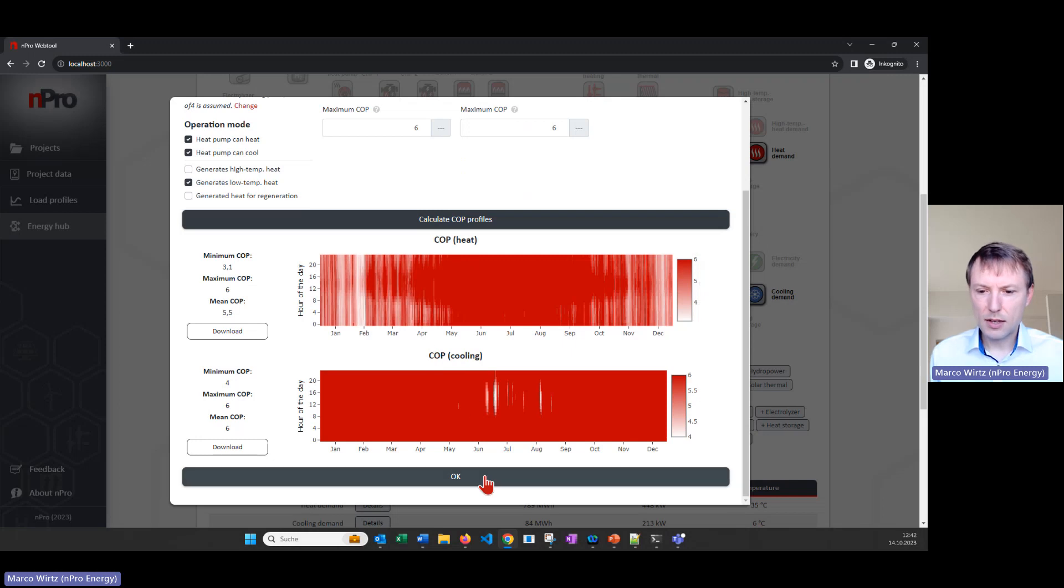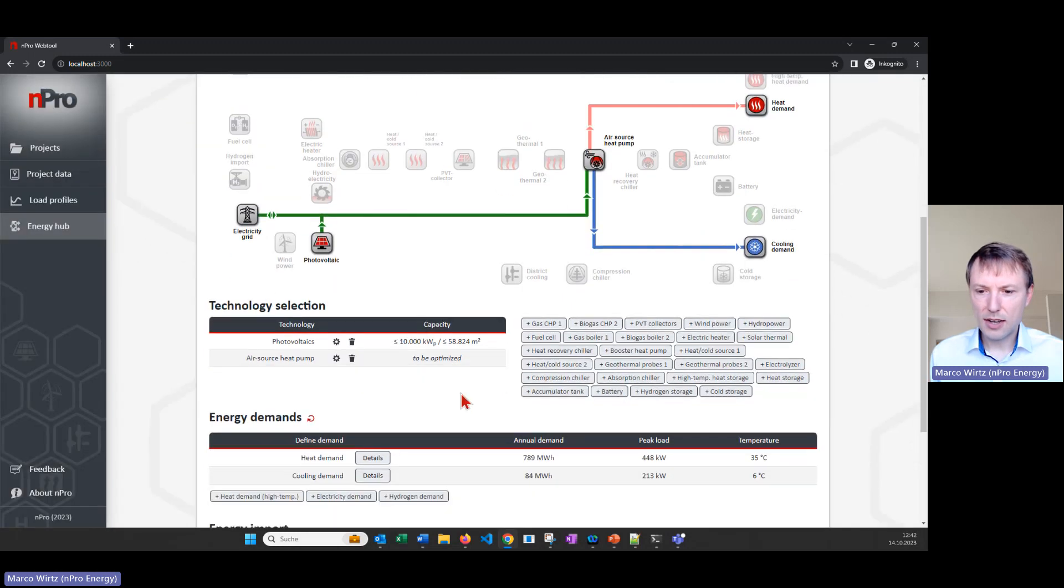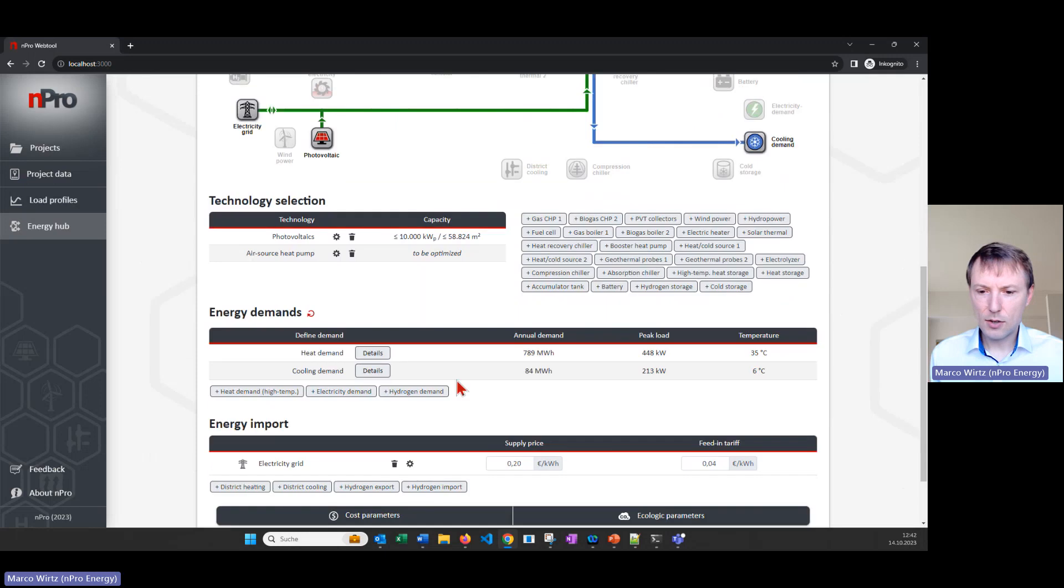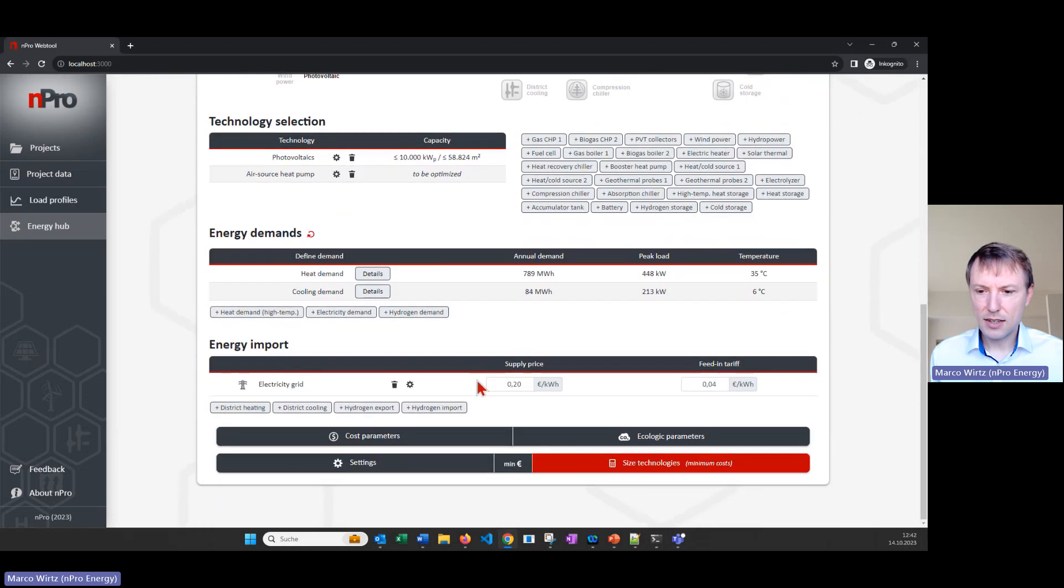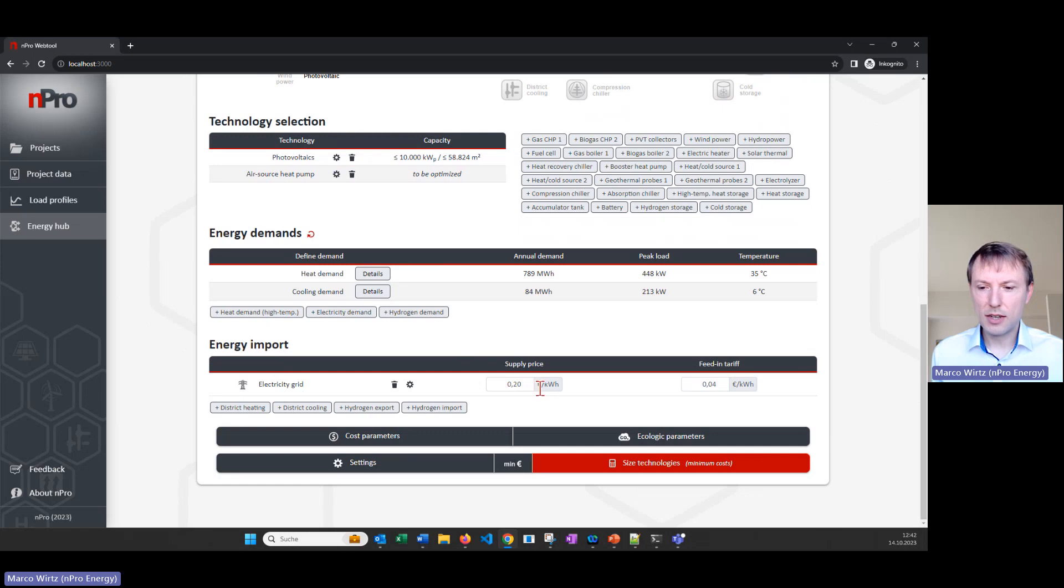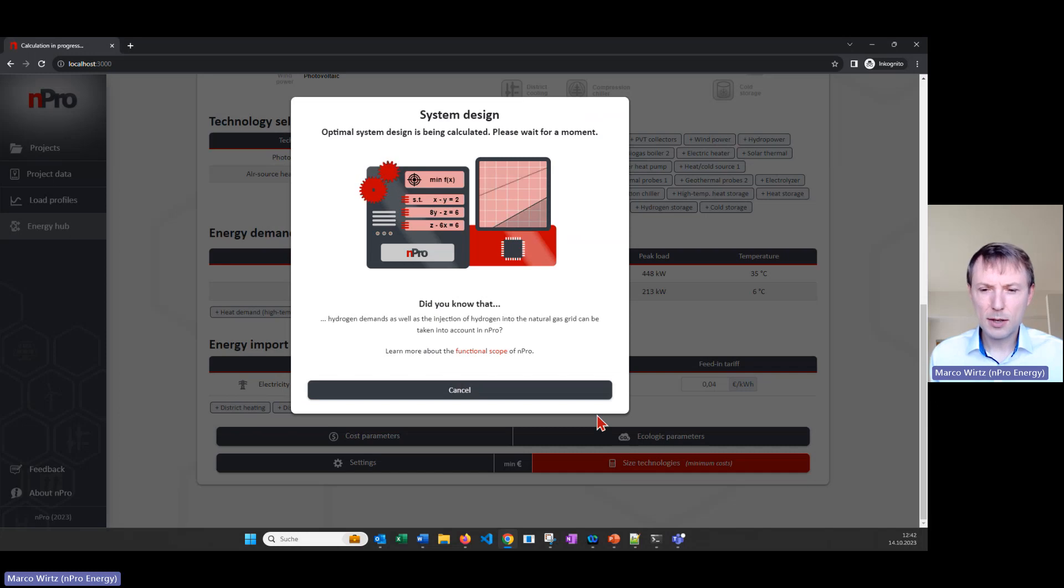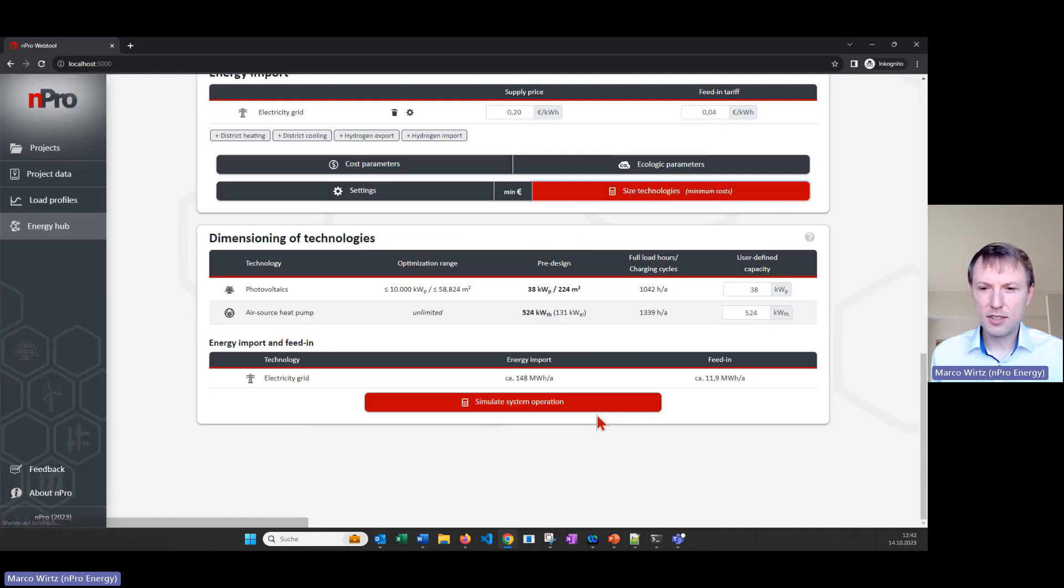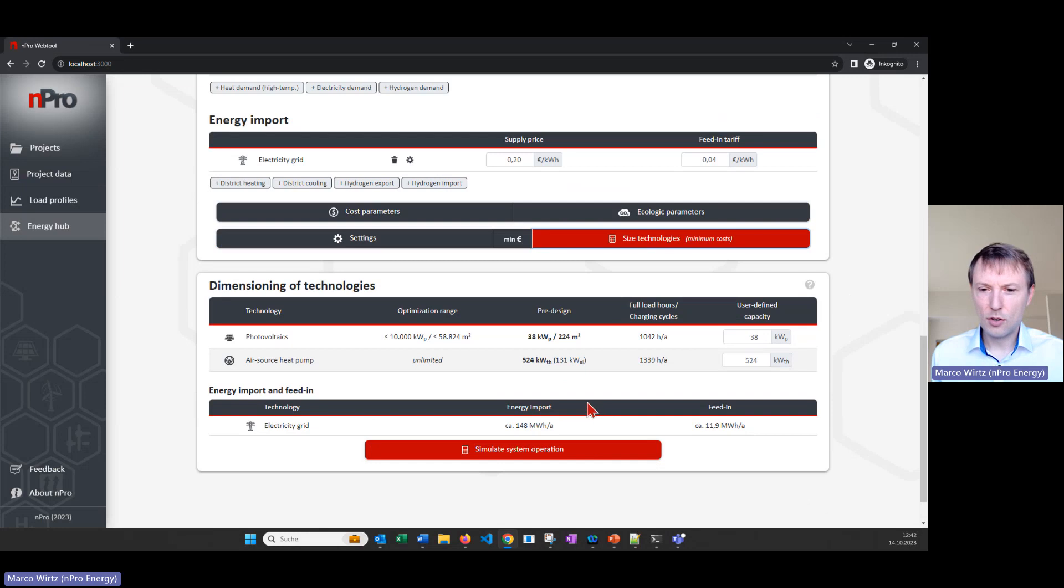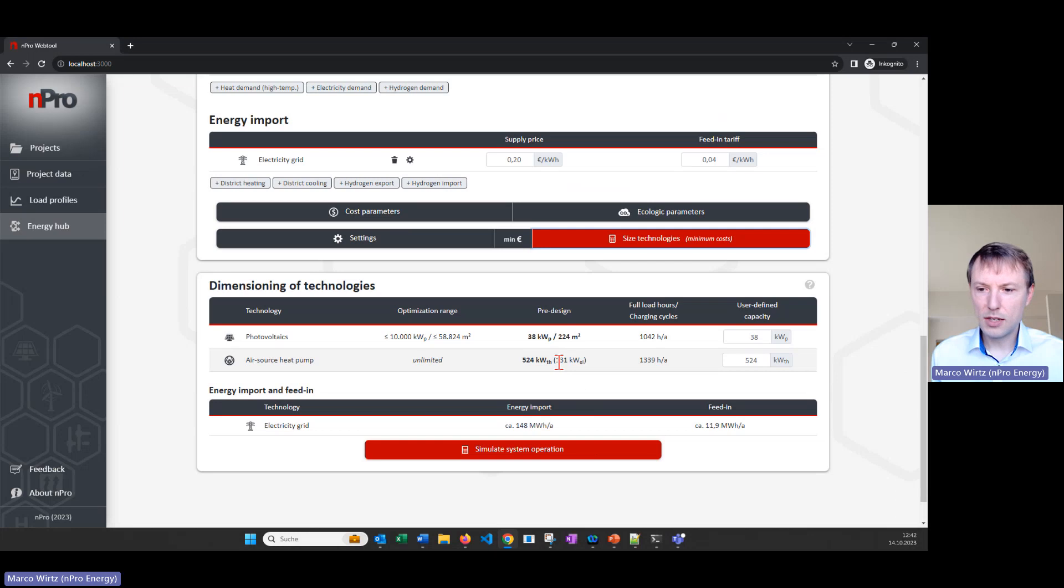Let's click on okay and then we can set the economic parameters of course like electricity price and so on. And then we hit the button size technologies. That's the first calculation step where we get the optimal dimensioning of the system. So how much PV is a good solution, how much air source heat pump do we need, what's the optimal capacity.